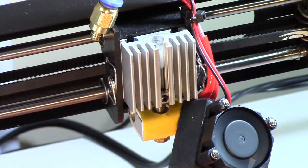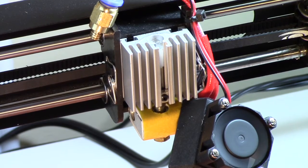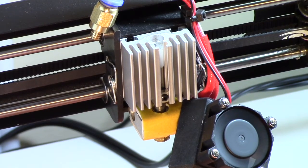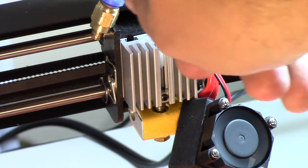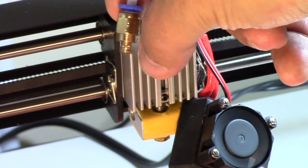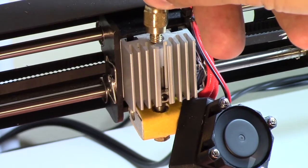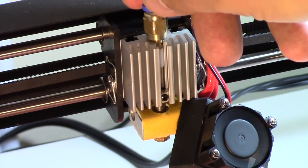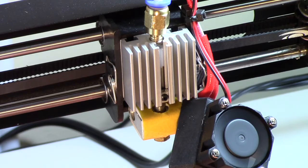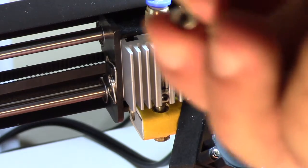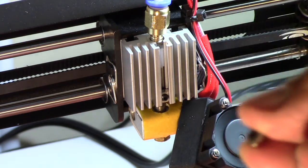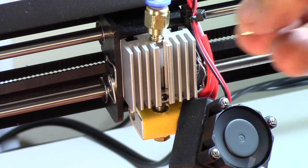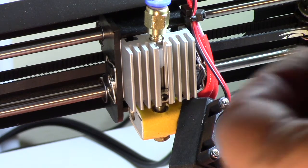Now I pop the fan off the hot end, and one of the things that I've noticed is typically this Bowden type extruder brass hot end coupler threads into the heat sink. In this case it doesn't. What it does is it has this little lug with an Allen screw that sits in here.